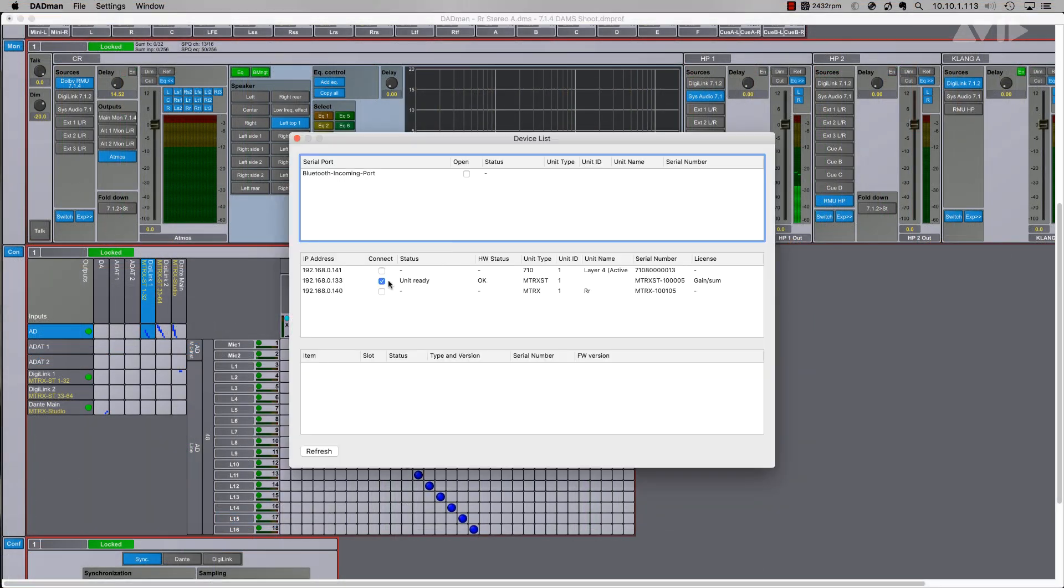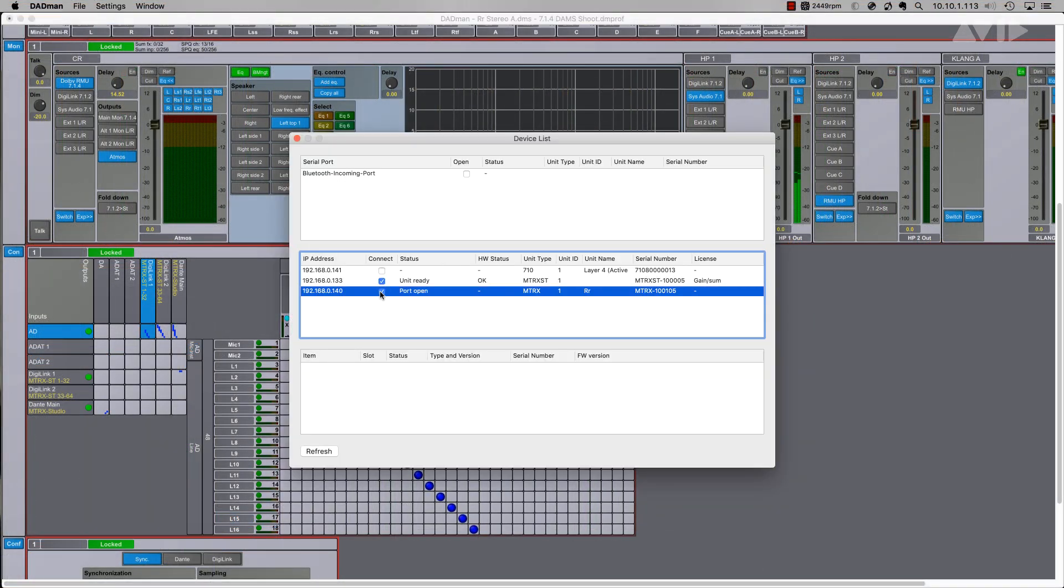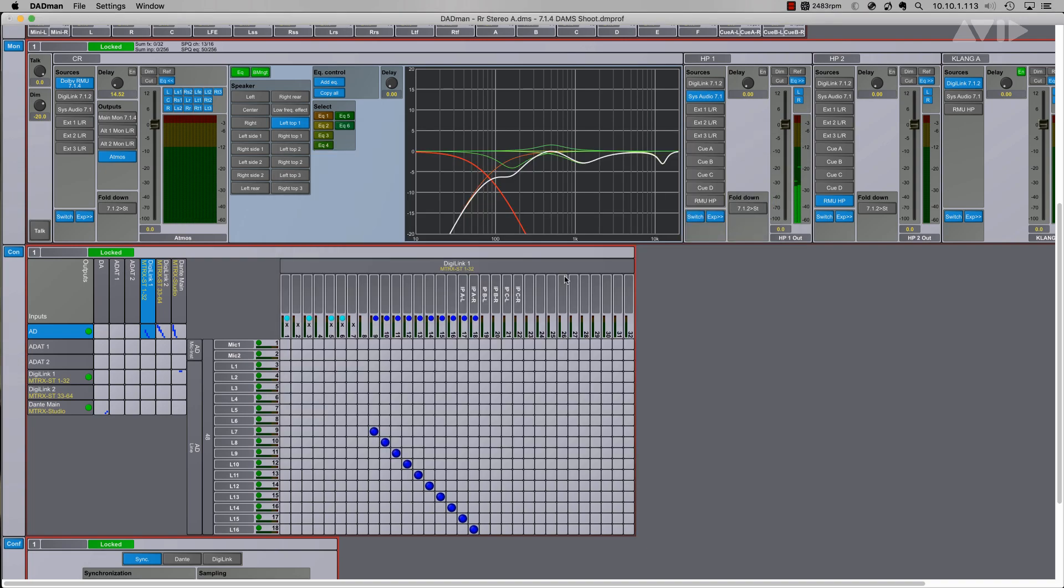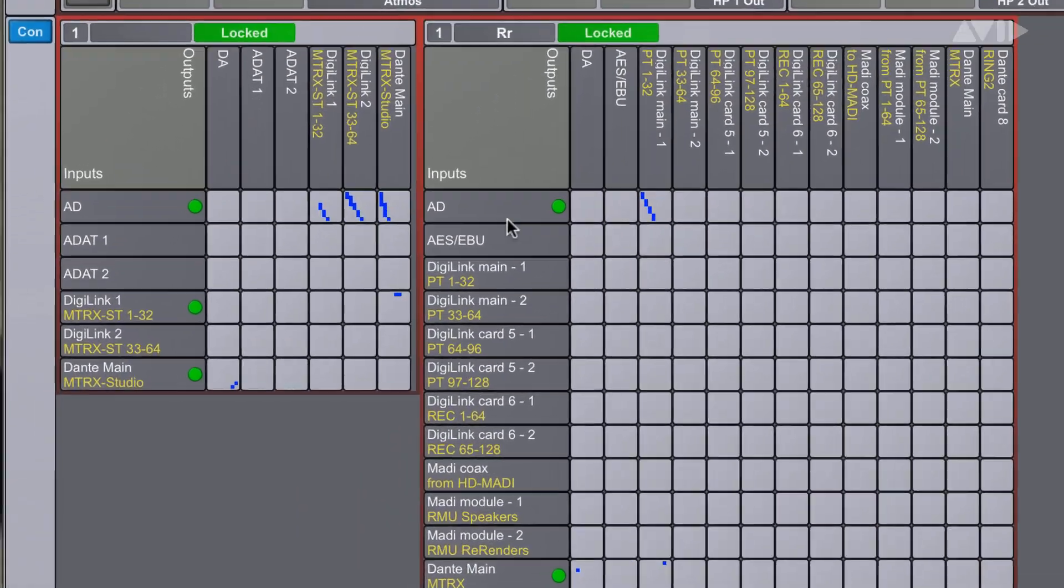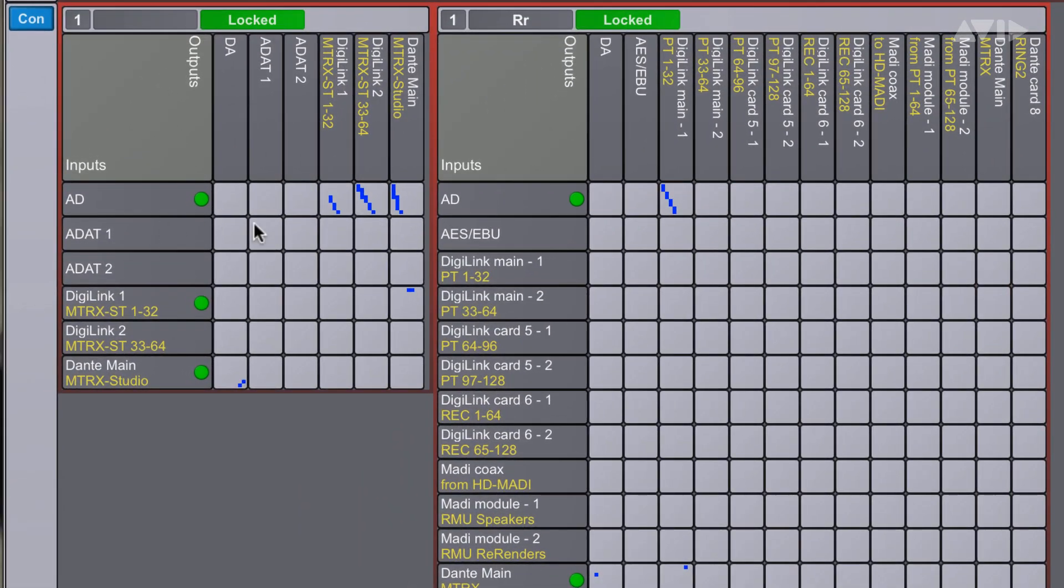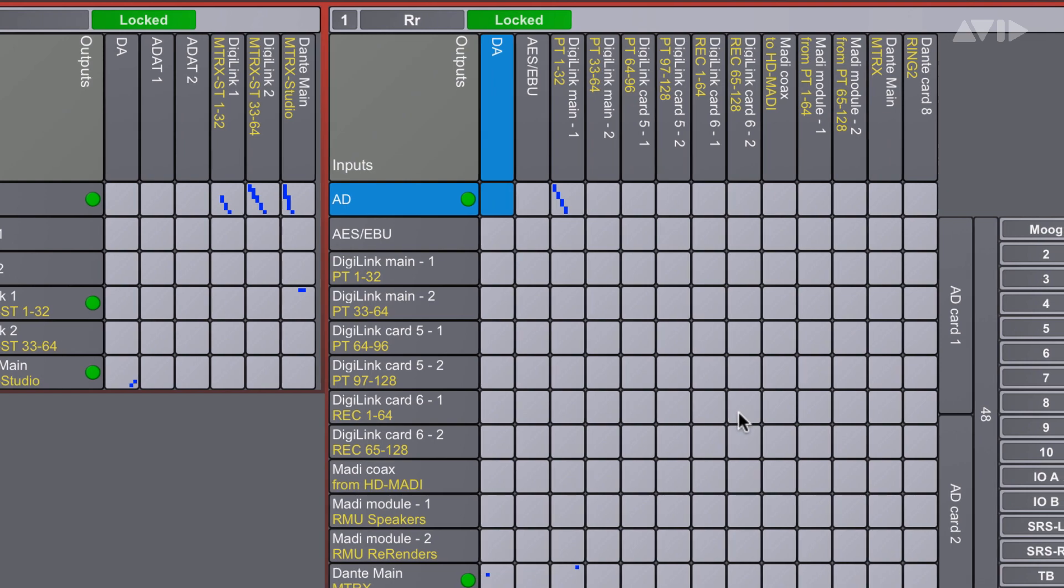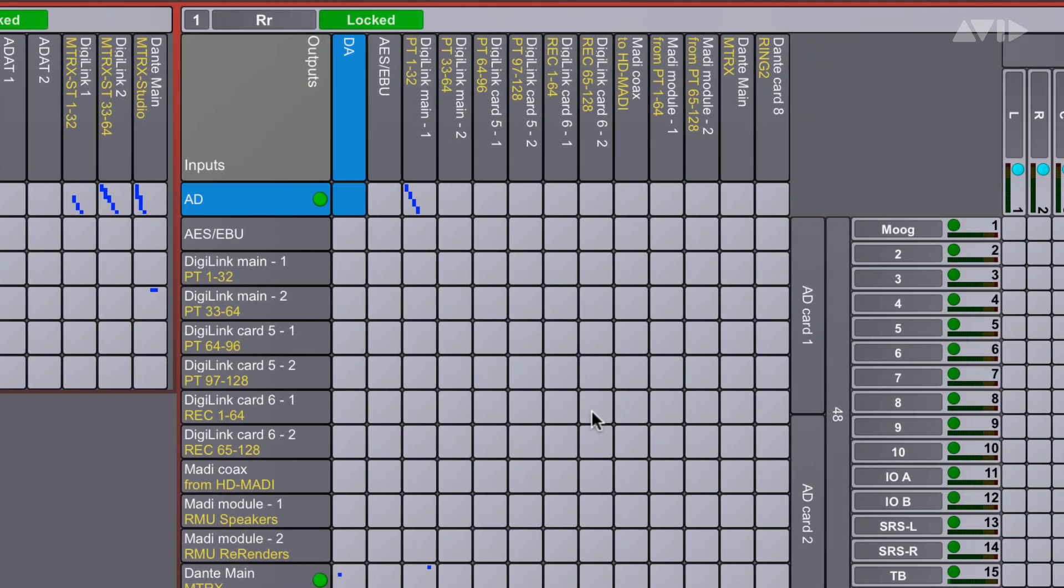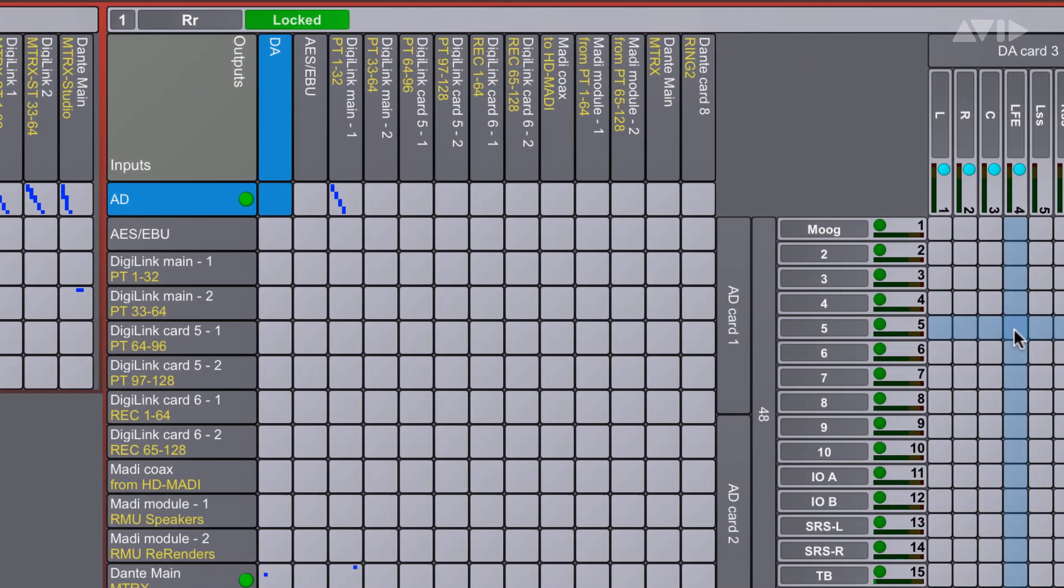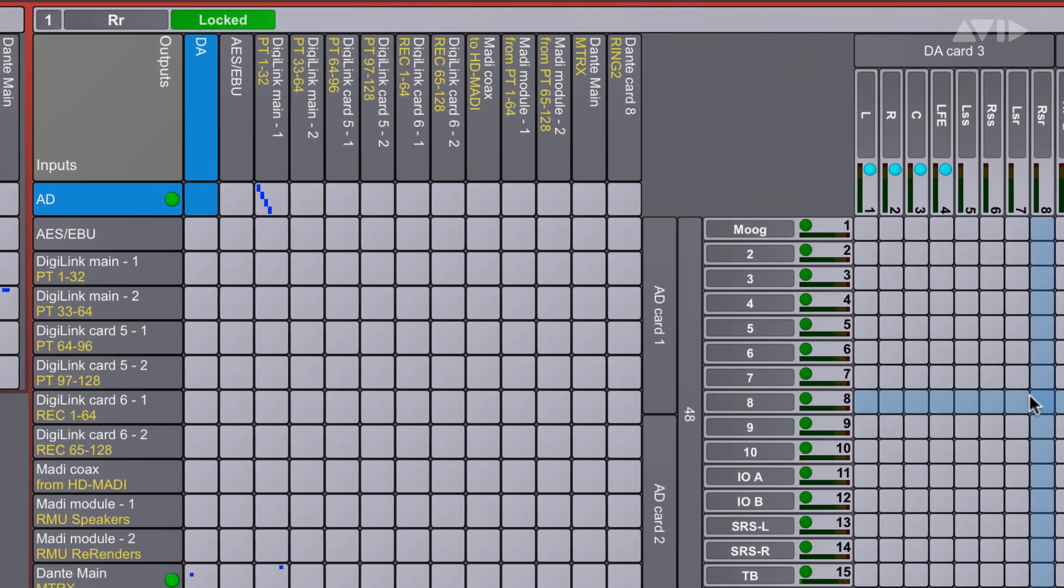As production needs change, users can expand an existing facility with Pro Tools Matrix by adding a Matrix Studio interface. Analog or ADAT connections can be ingested from a recording space and sent over Dante to a control room with Matrix, either via the 64 channel Dante option or 128 channel expansion card.